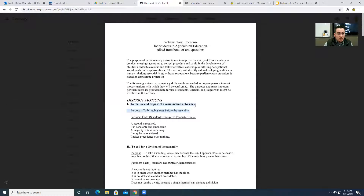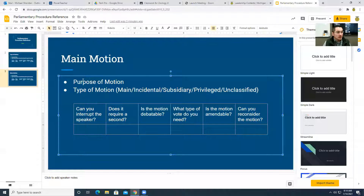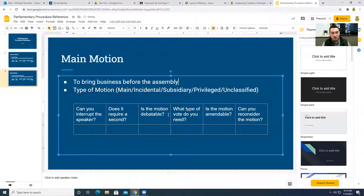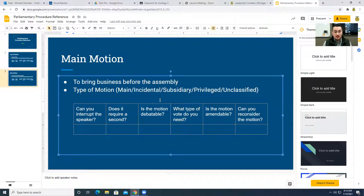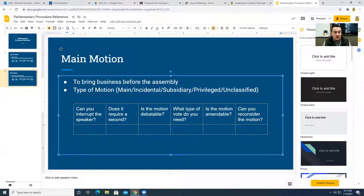The first one we're going to talk about is a main motion. Its purpose is to bring a business before the assembly. For example, once the chairperson opens up the floor, someone would stand and be recognized. They'd say, 'Madam President,' get recognized, then say, 'I move that we organize an FFA meeting on January 7th.' That's the end of your motion — you are proposing an item of business to bring before the assembly.